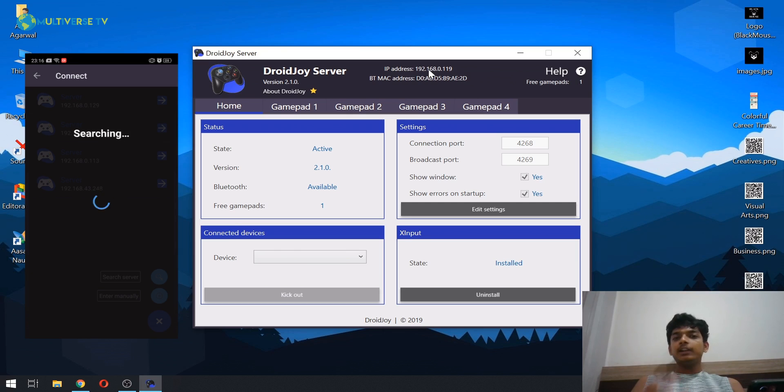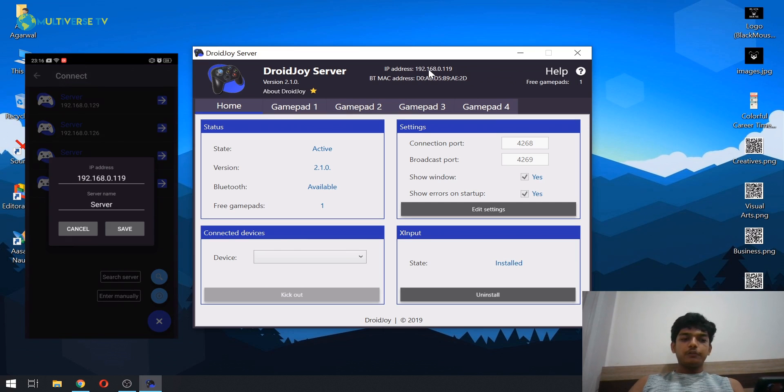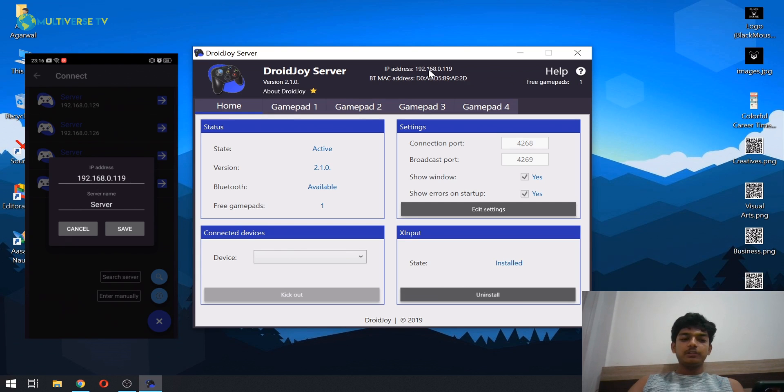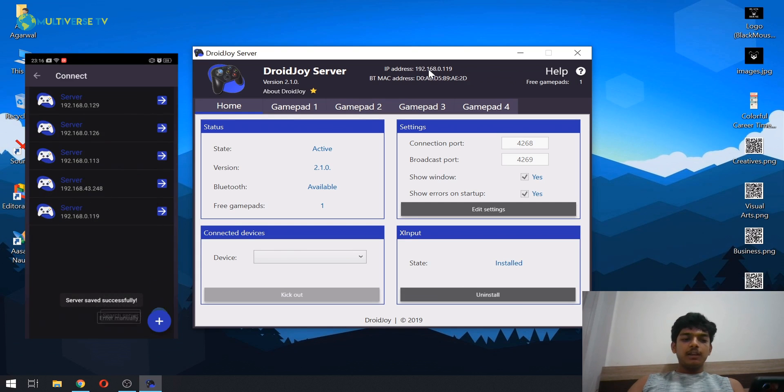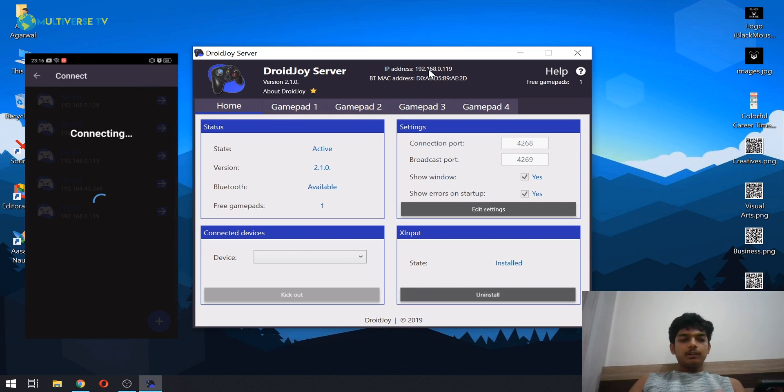So yeah, it's straightforward. As you can see, I have got an IP address over here. Just click on save and then click on connect. Once it's done, now we are going to click on gamepad over here.